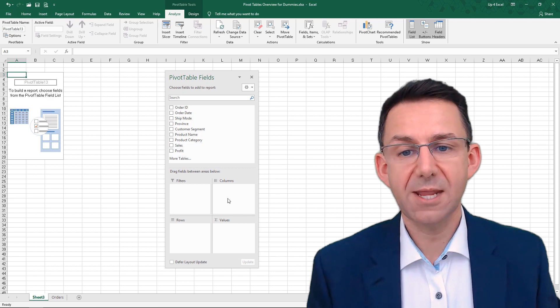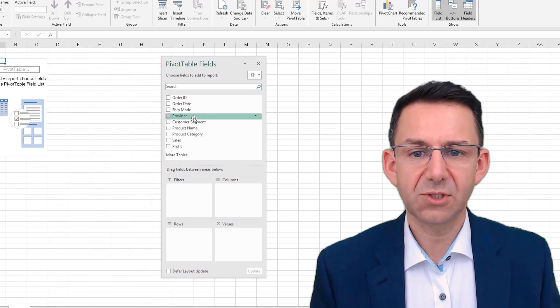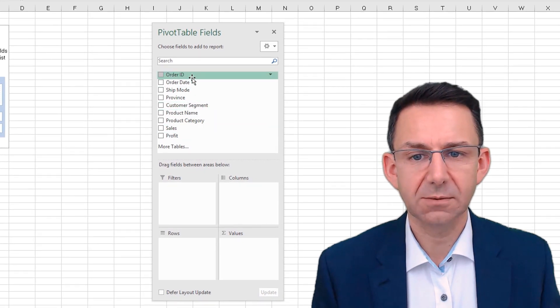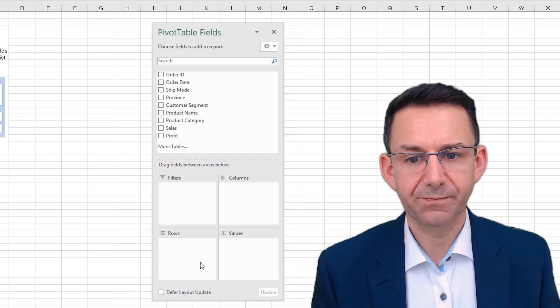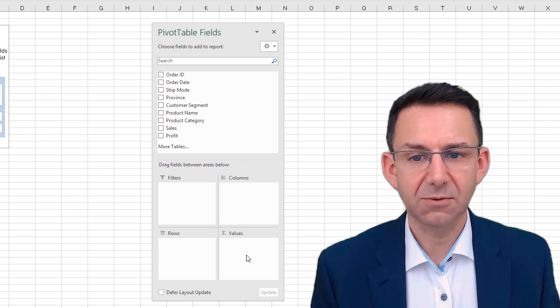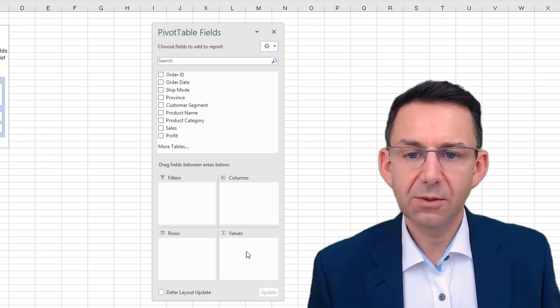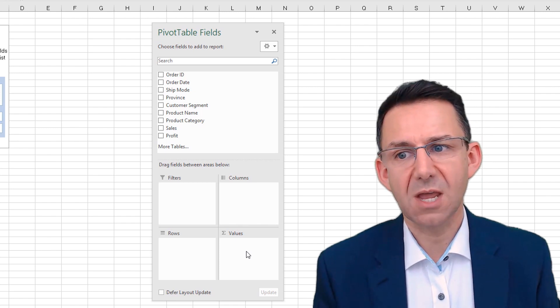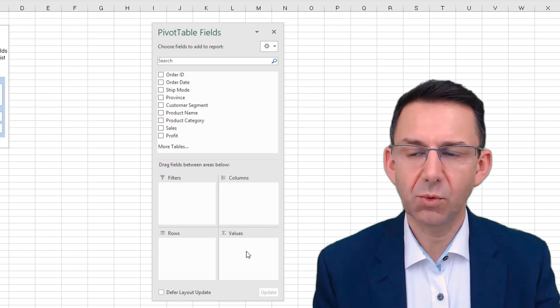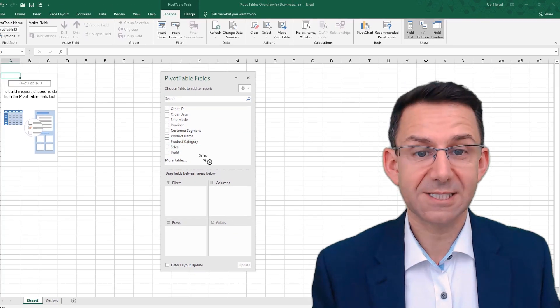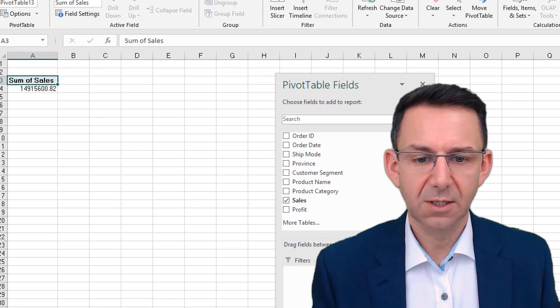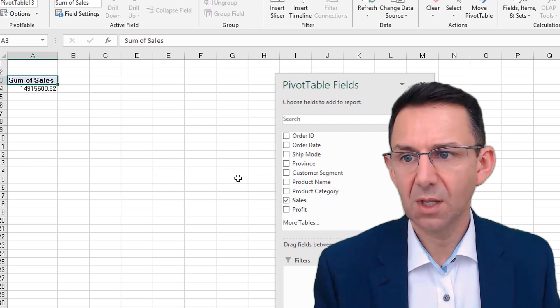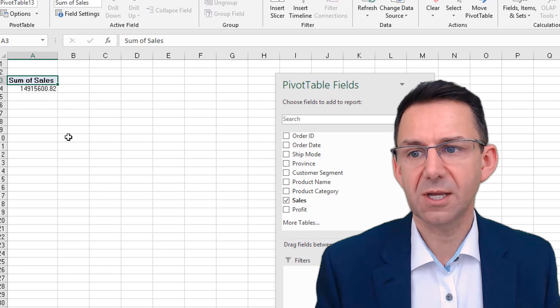So the way this box is laid out is you have all of the different column headers from your data down here. And then you have these four boxes that you can put things in: filters, columns, rows and values. So these are the rows, the columns and the values in the pivot table and filter will let you add something on the top. So I'm going to add sales as my values. So I'll put sales in and straight away, you can see one, it calls it sum of sales. And two, it puts the total sales value over here.